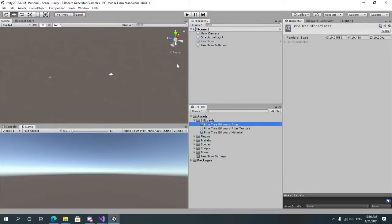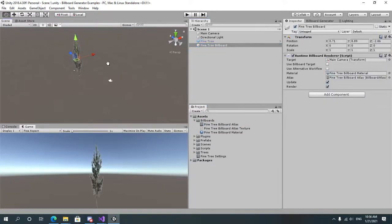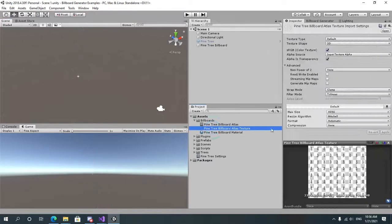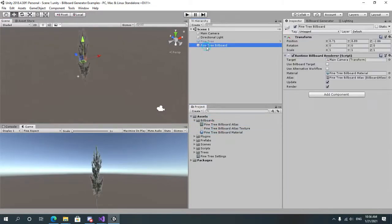You might notice that the tree has quite a stretch around it. This is because the renderer scale is automatically calculated, but it's not that accurate right now because of the empty space around each frame. So to fix this, you might want to increase or decrease it.